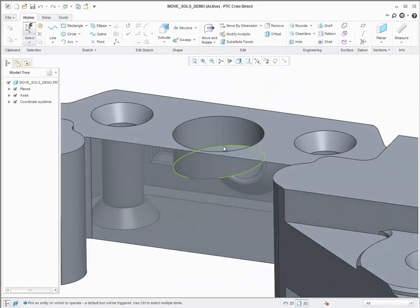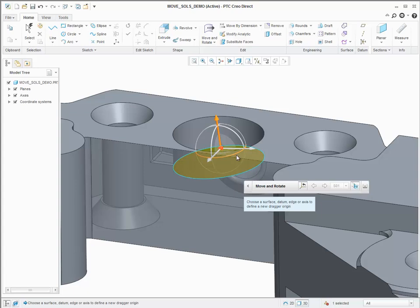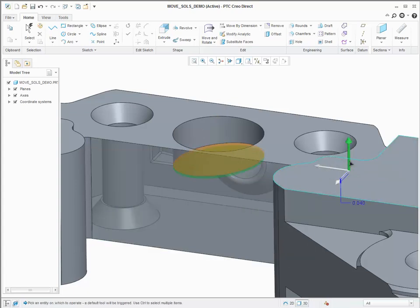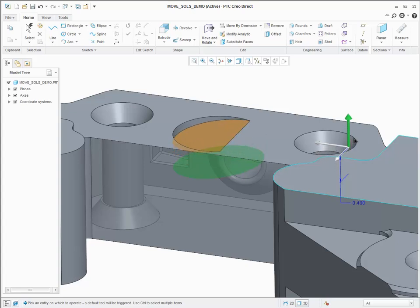The Move tool in Creo Direct 3.0 comes with additional flexibility and a richer set of options to provide a large variety of desired geometric solutions.